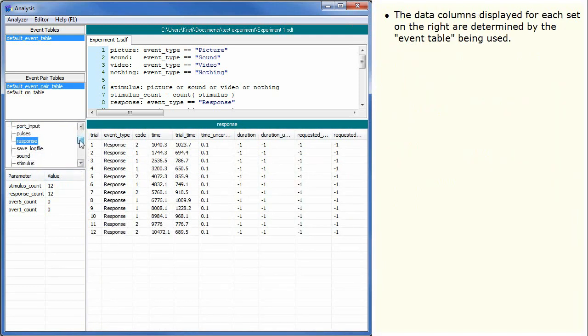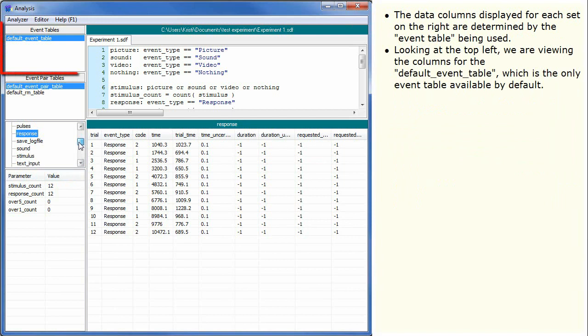The data columns displayed for each set on the right are determined by the Event table being used. Looking at the top left, we are viewing the columns for the default event table, which is the only event table available by default.